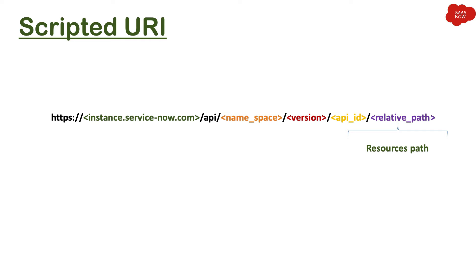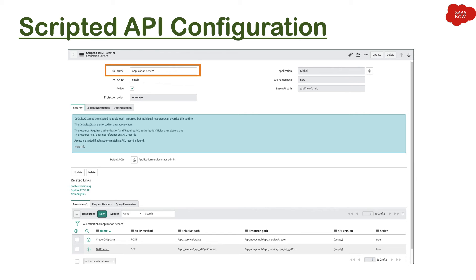Scripted API configuration. Now as I mentioned, you can create a scripted API in ServiceNow, so it gives you an opportunity. So let's see what kind of different configuration you have to do for creating a scripted web service Scripted REST API.